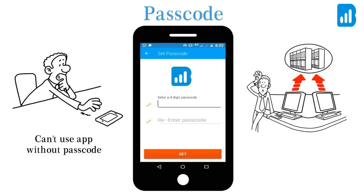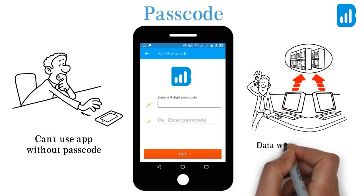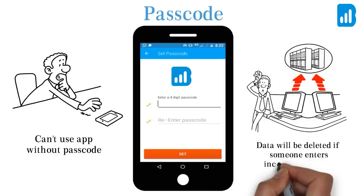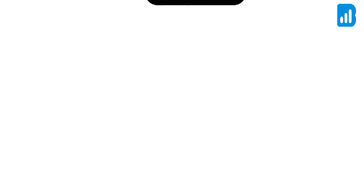If someone else enters the passcode wrong 10 times, we will delete the entire data from your phone.